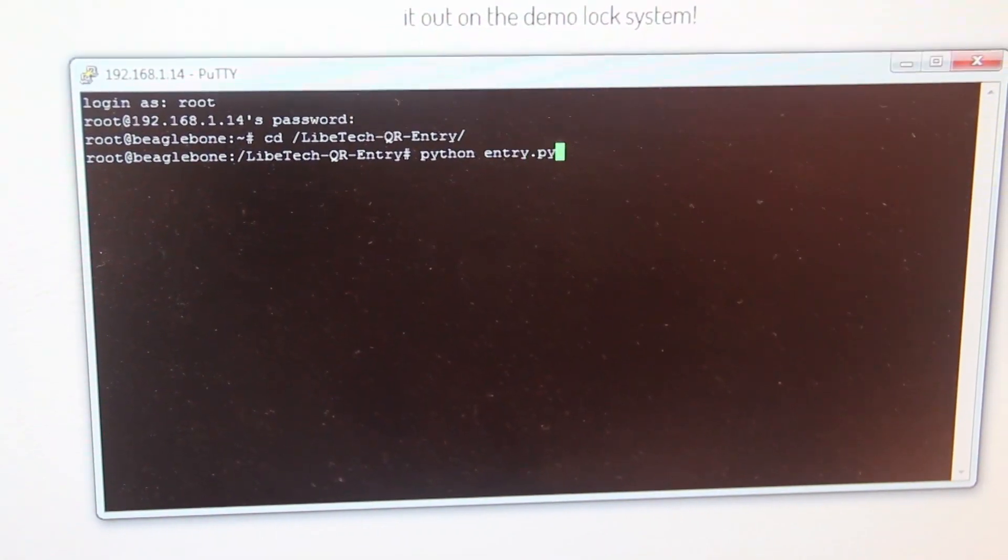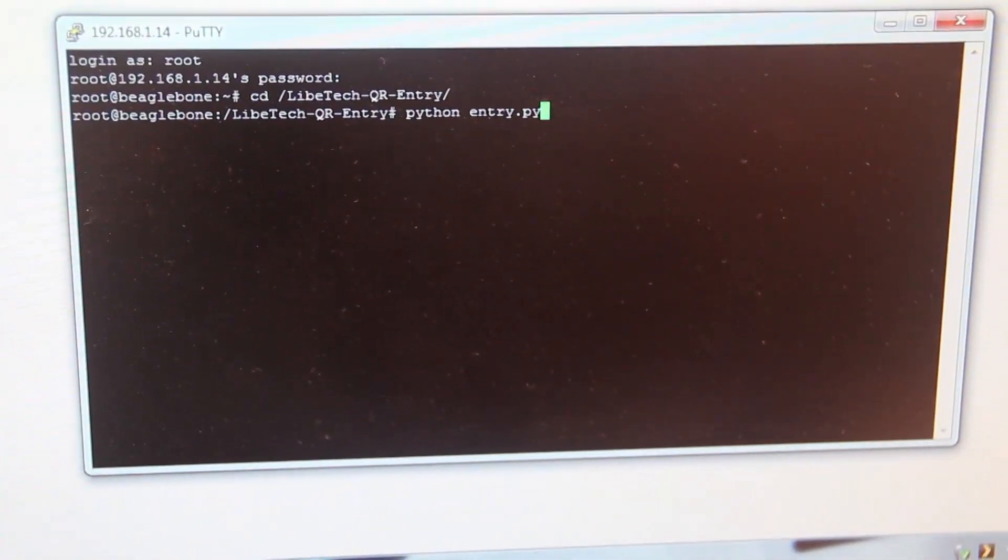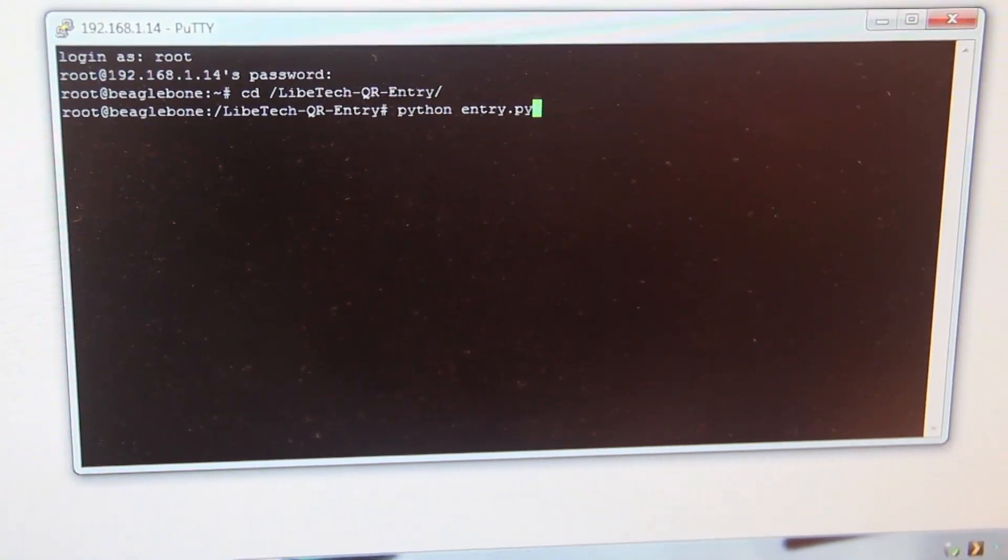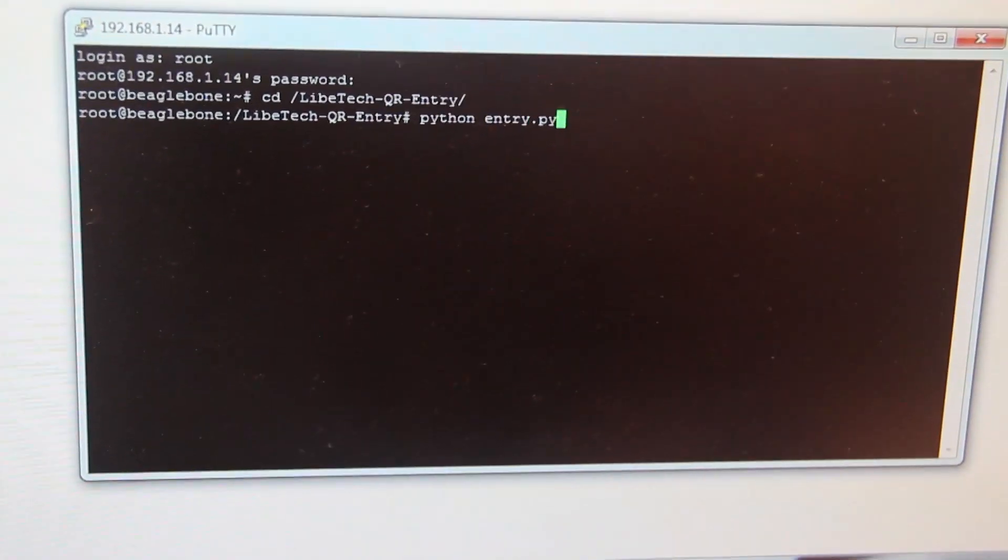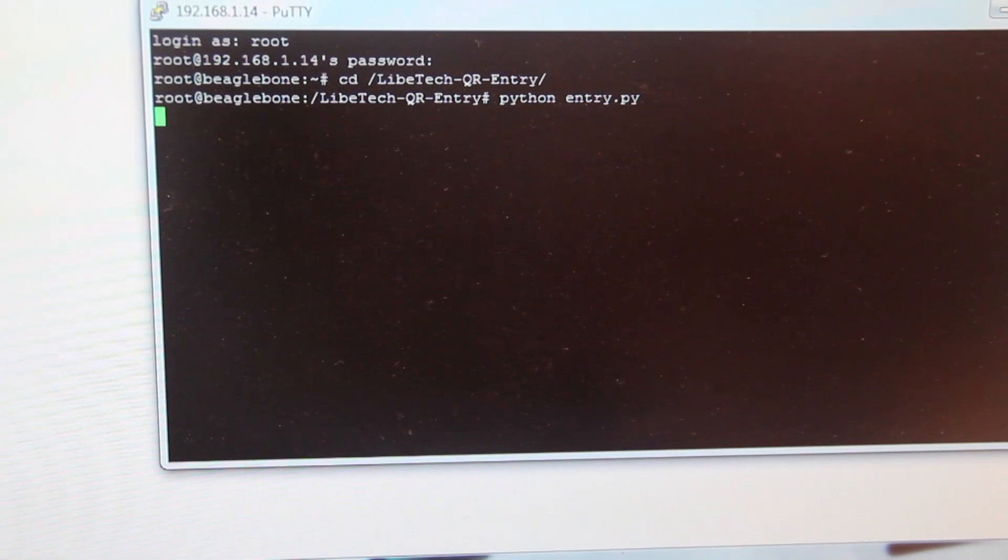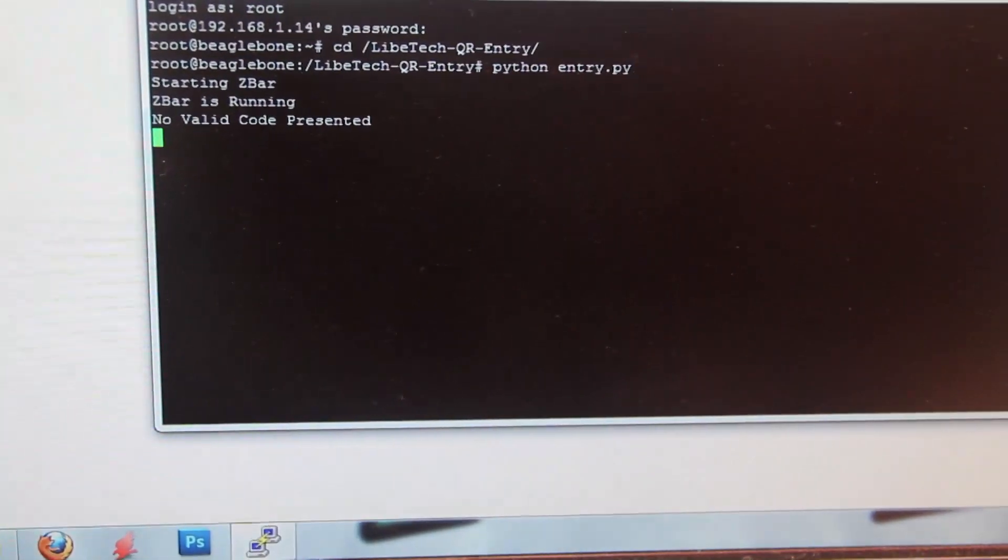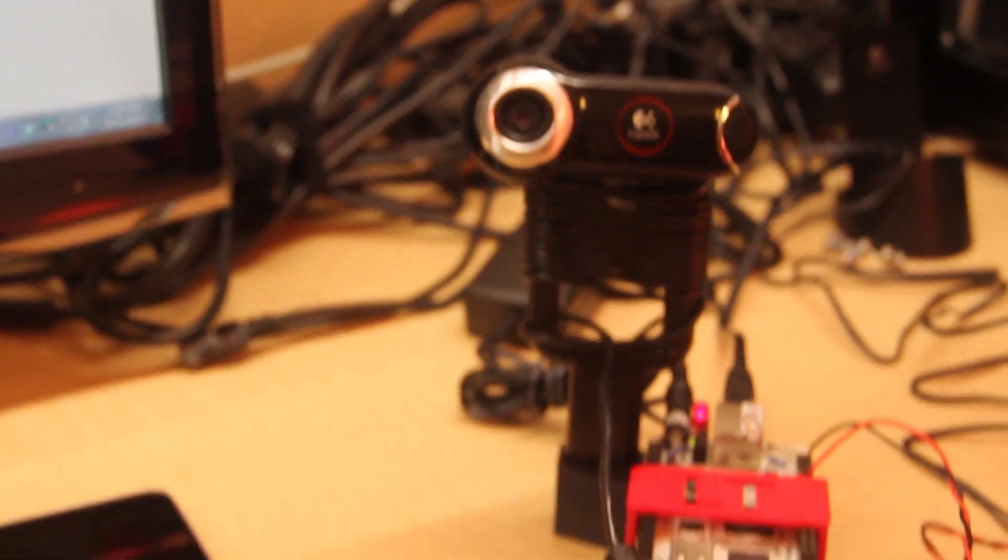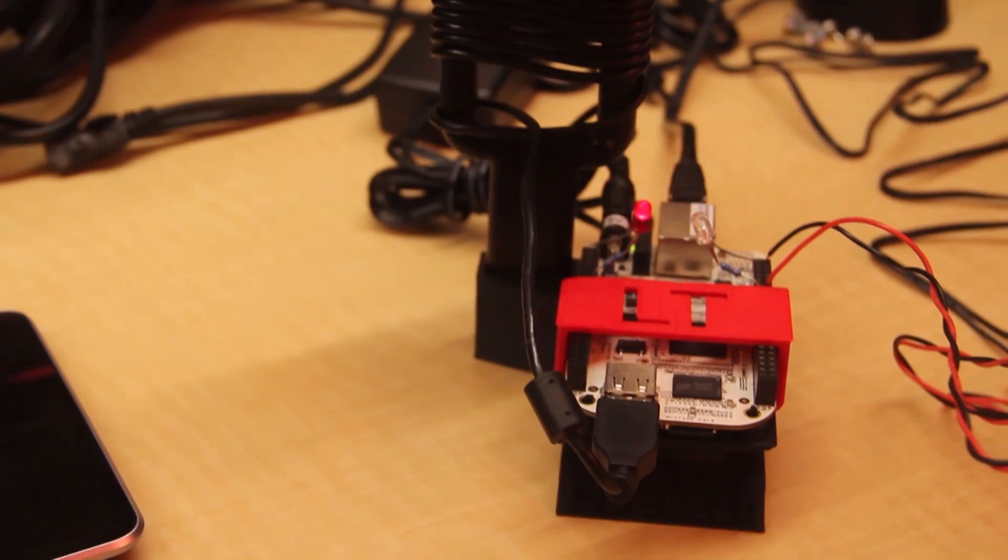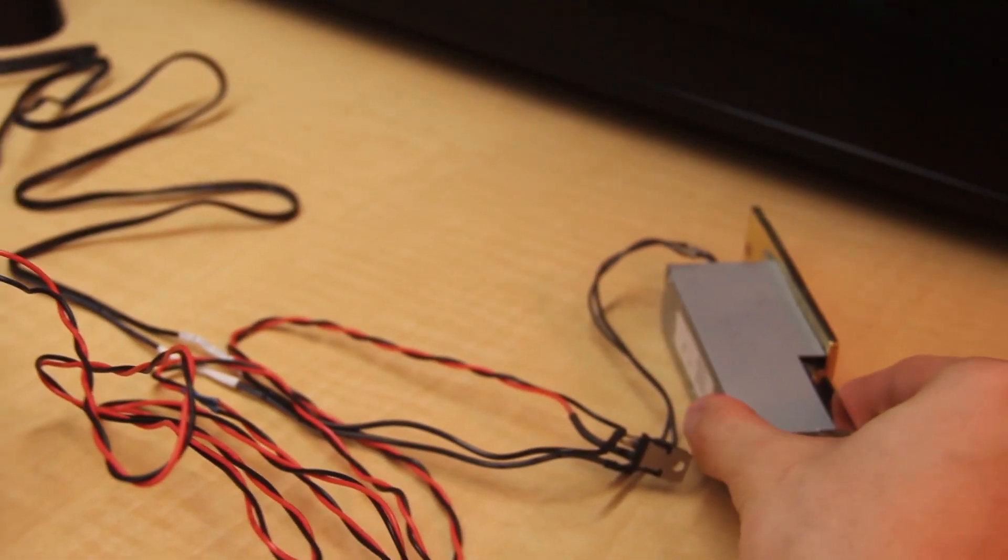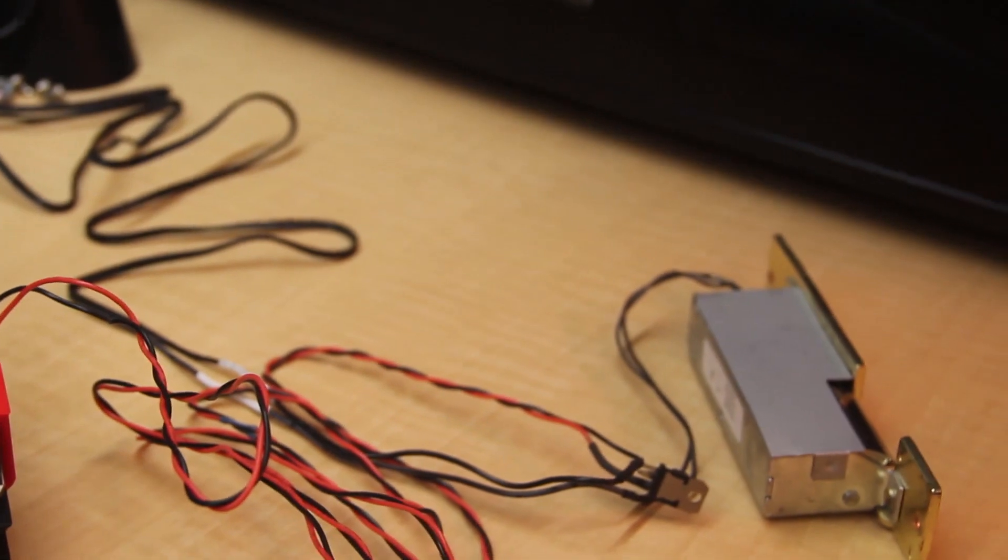I'm currently logged into the BeagleBone over the network through SSH. I'm going to get the program running on it so that it will start looking for QR codes and being able to unlock the door. There's a simple Python script on here that's running and doing all the checking and executing the 2D barcode reading. I'll start that now. You can see it started ZBar, it's running and right off the bat there's no valid code presented to the camera which is what we would expect. The light on the camera has turned on to indicate that it is indeed active and the red light on the actual unit has turned on indicating that the door is locked. If I try to open the switch it won't move because the door is indeed locked.